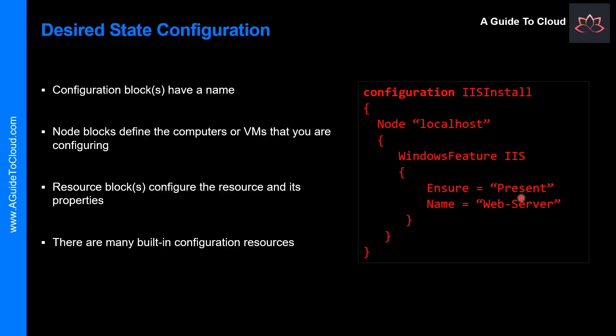Please note that Windows PowerShell DSC comes with a set of built-in configuration resources. For example, file resource, log resource, and user resource.